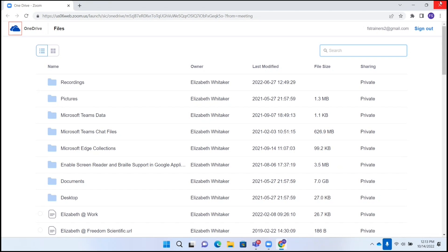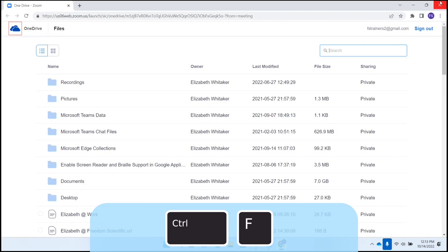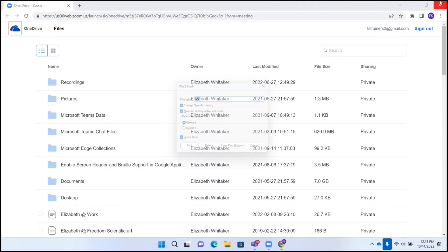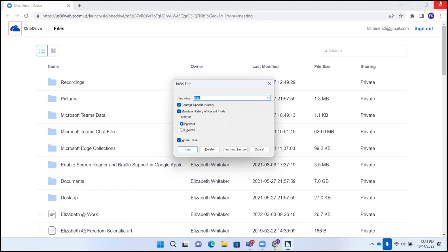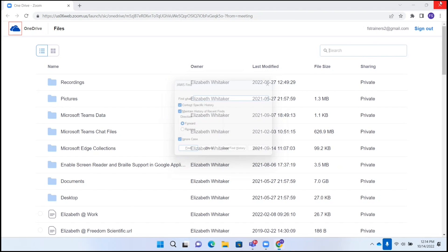Now that we're connected, we are on a page here. It's a OneDrive page with a list of folders and files. I could navigate this page to find the file that I'm looking for. But instead, I'm going to go ahead and use that find command again. Control and the letter F as in Foxtrot. Virtual find, JAWS find dialog. Find what, edit combo. And I'm going to type in blog because I want to look for a blog post that I'm going to share in the chat. B-L-O-G. And I'm going to press enter.